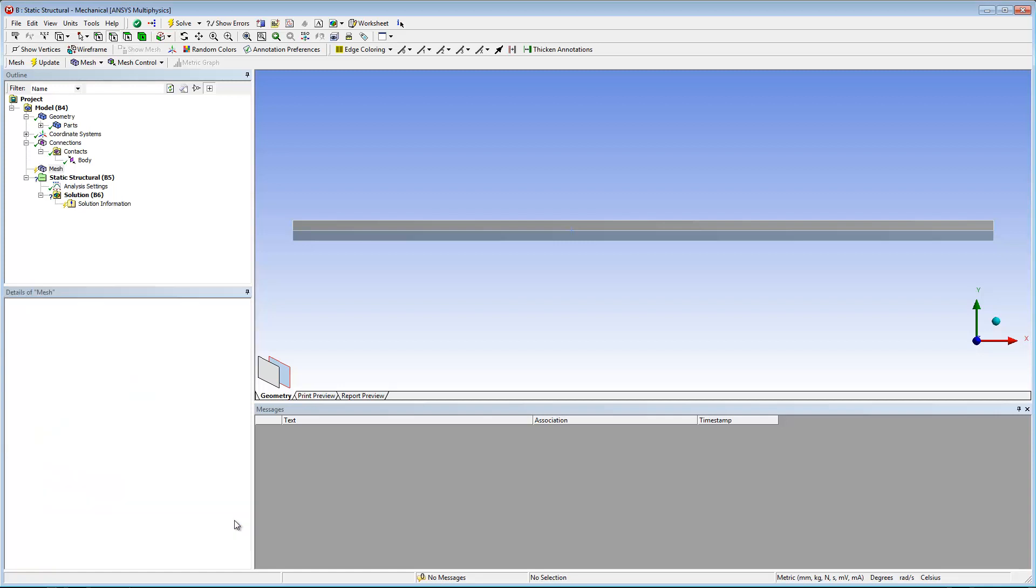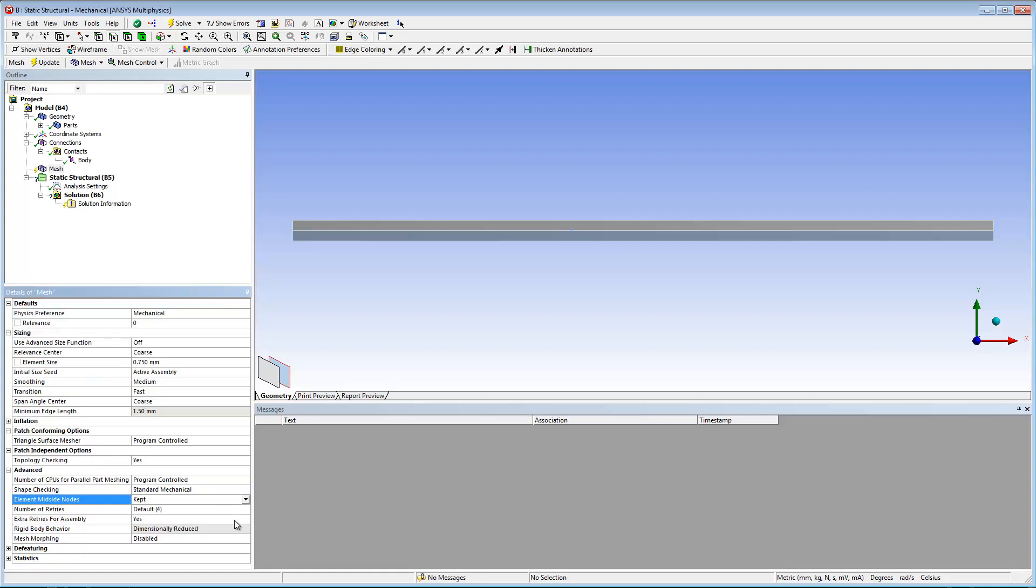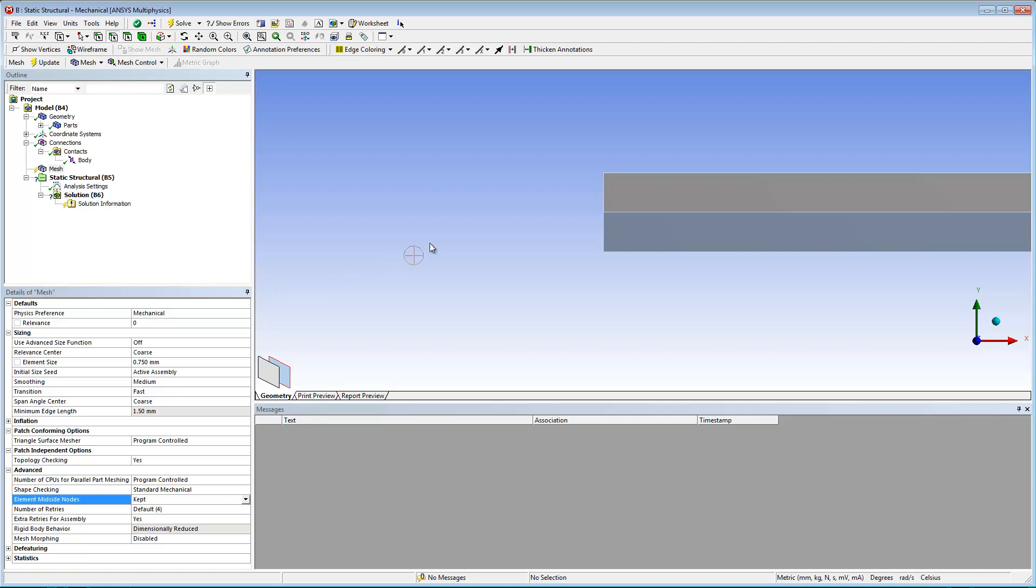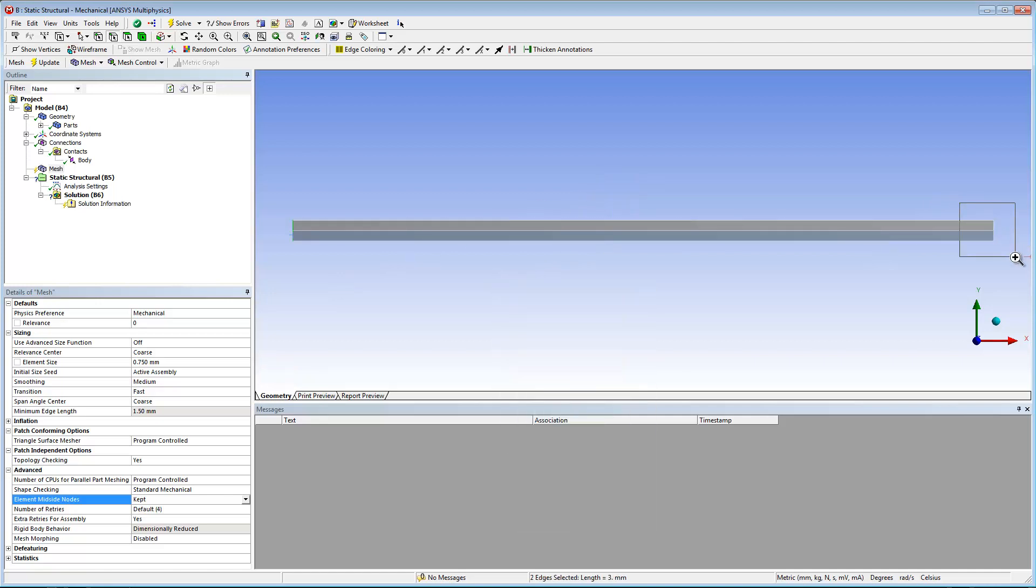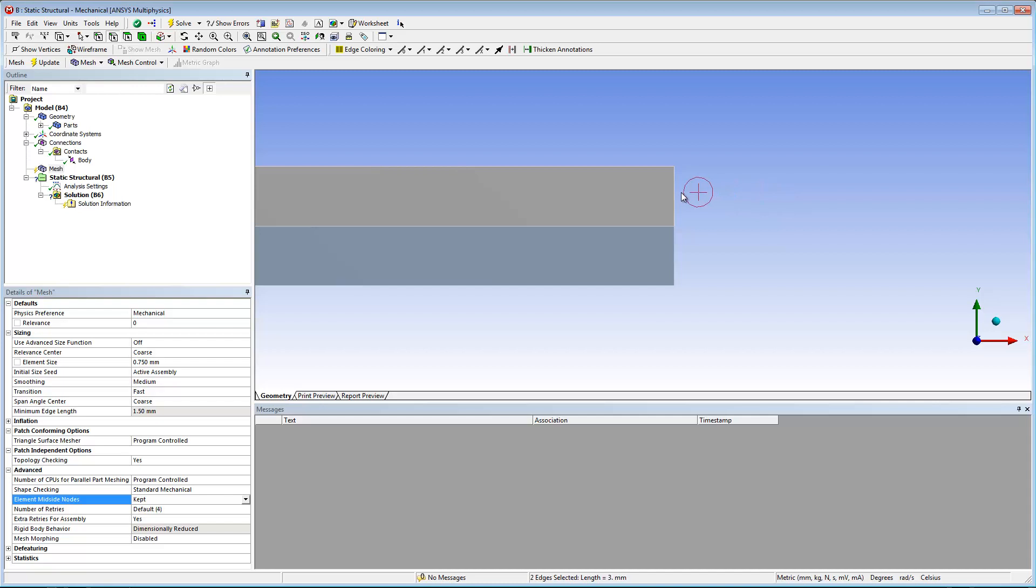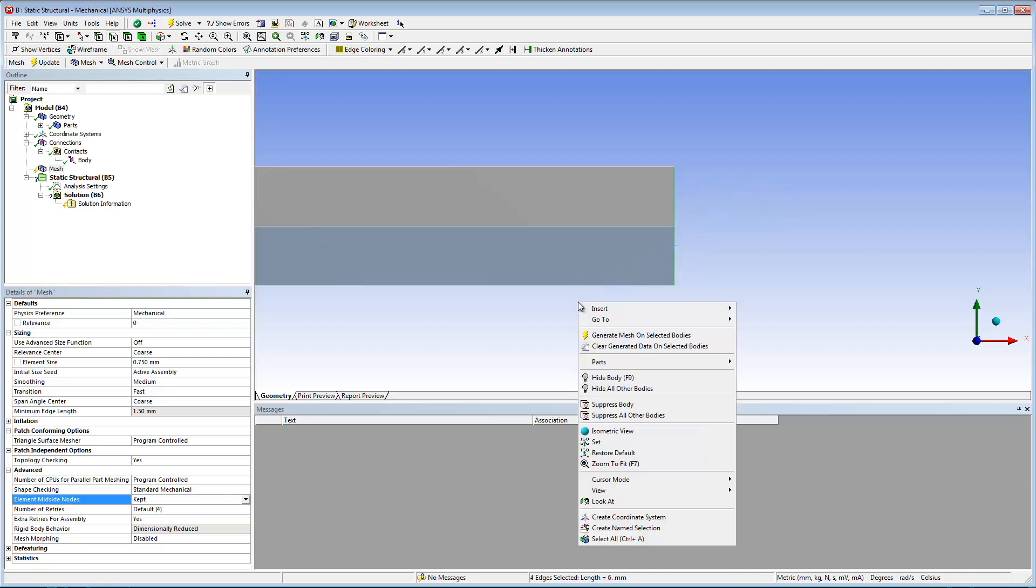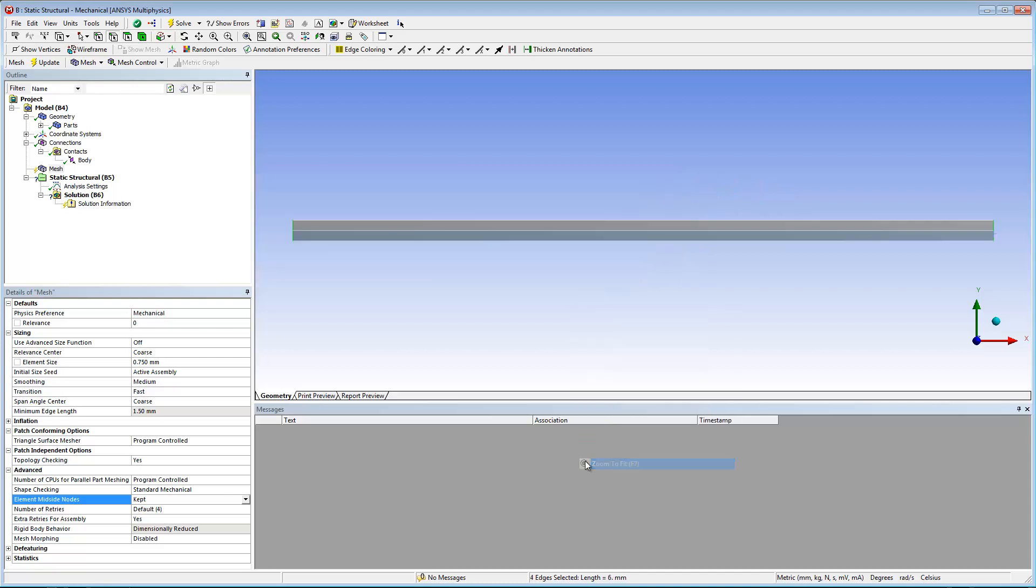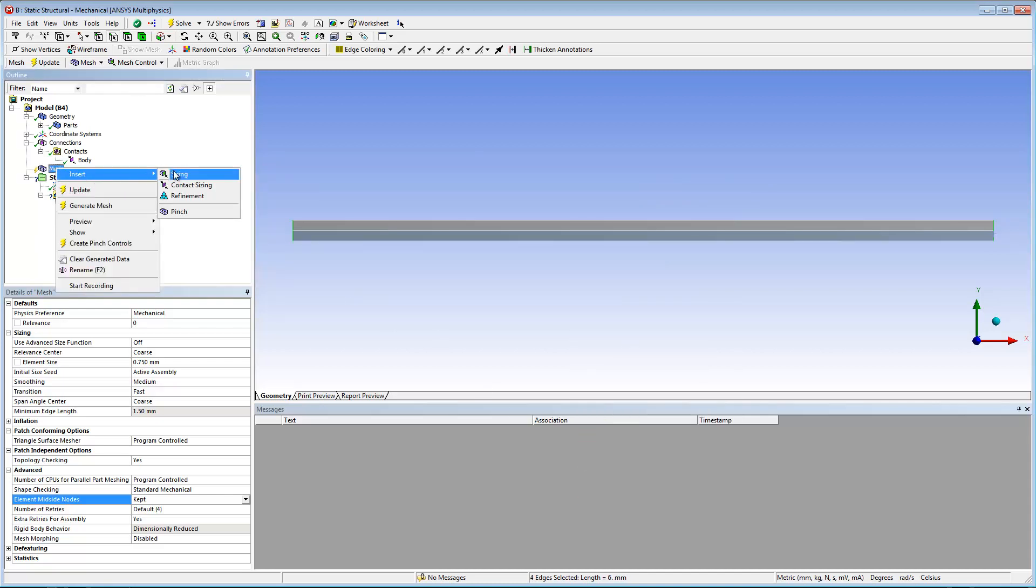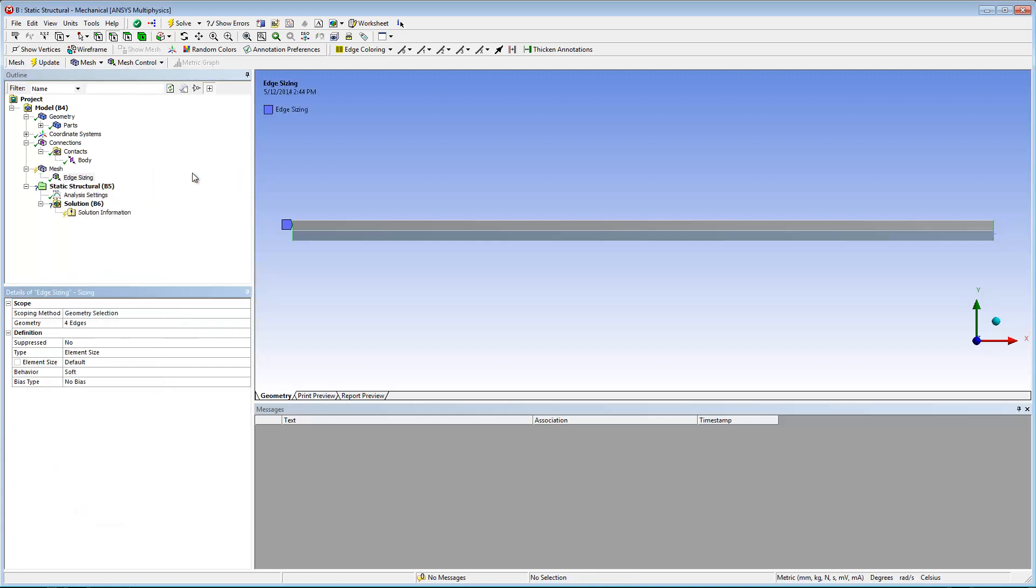And I'm going to configure two mesh sizing controls for the edges of the model. These mesh controls help to create mesh elements that have a fixed size for the model, as well as along the line of interface delamination.